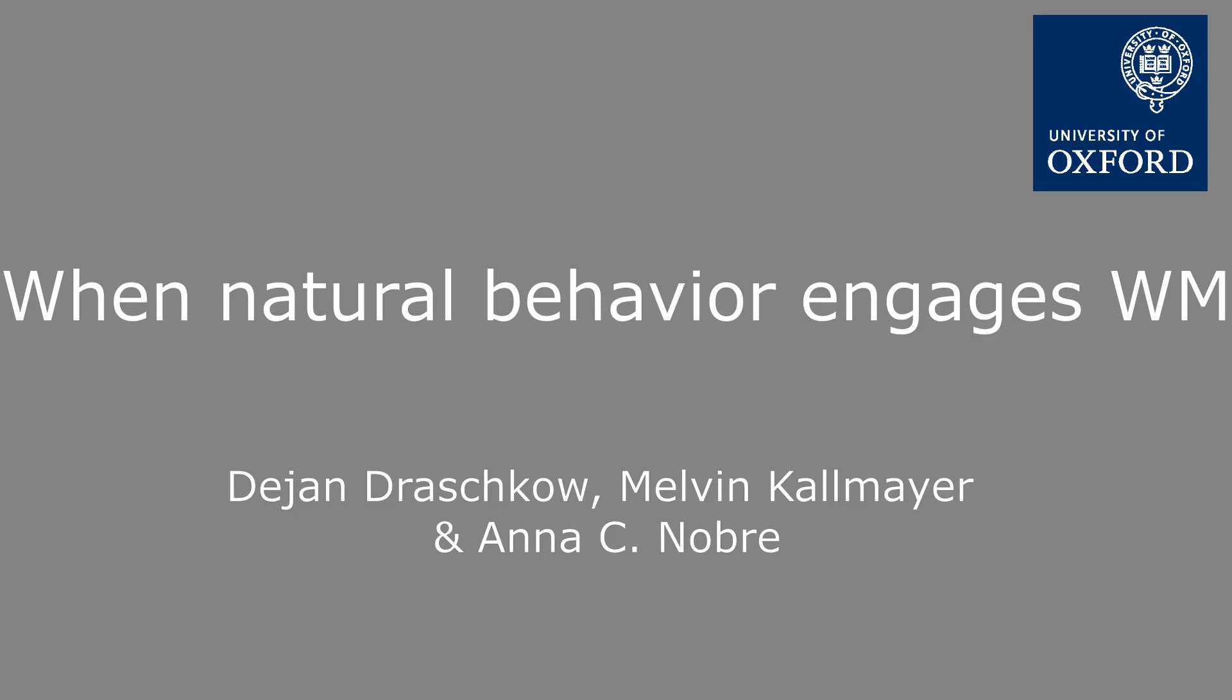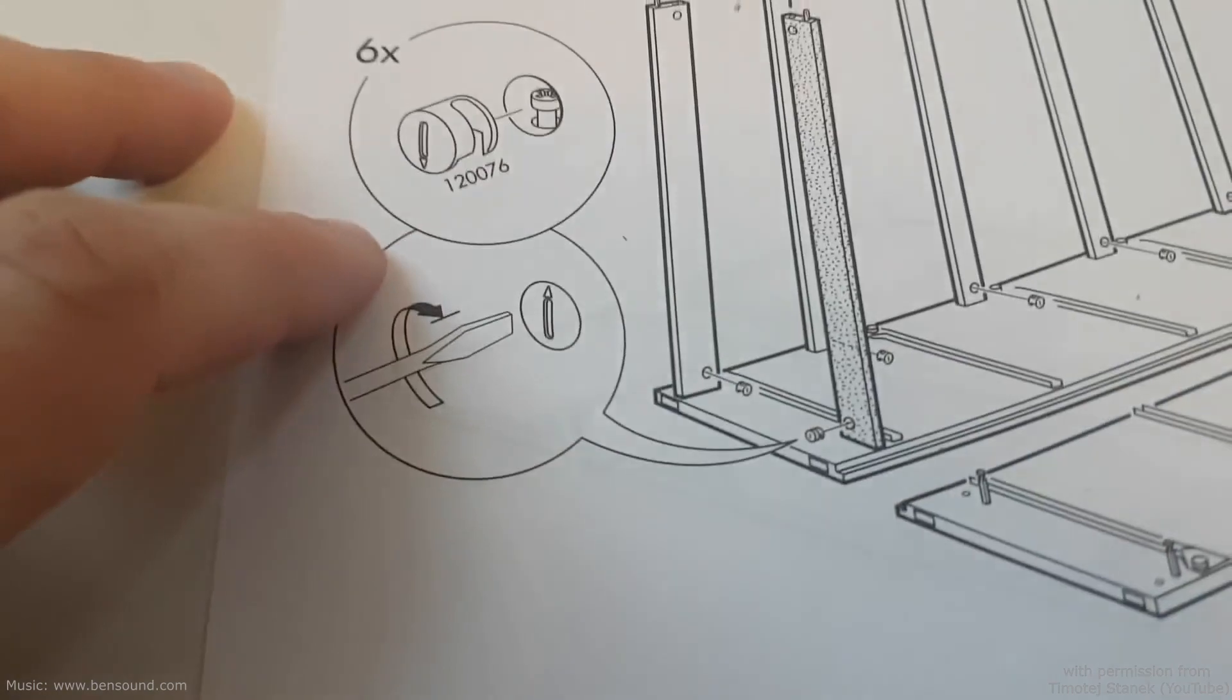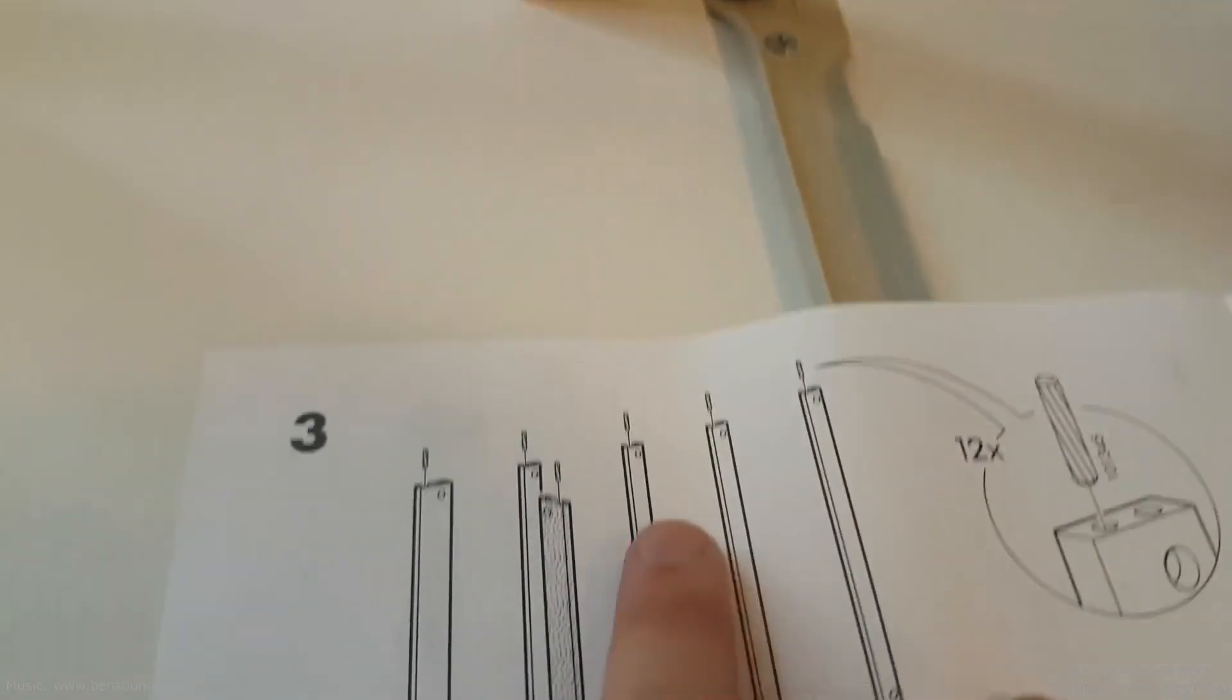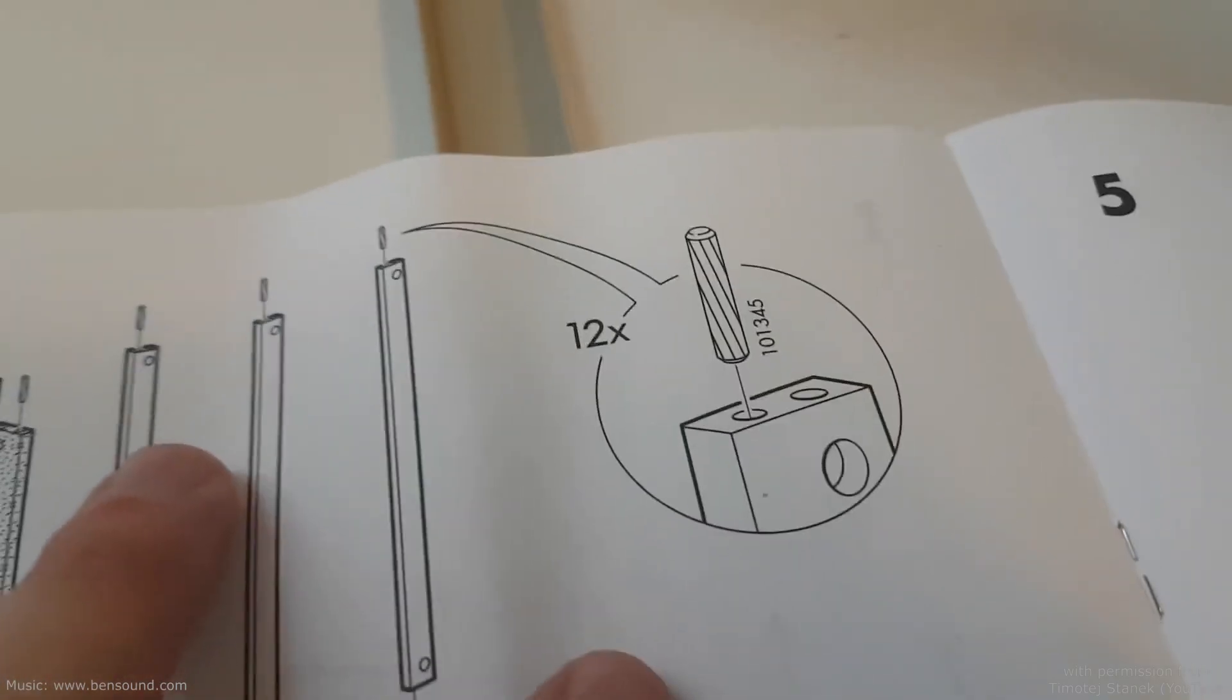Working memory functions as a bridge between what we perceive and how we act and behave in the world. Little is known about how working memory emerges as a natural consequence of interactions with the environment.